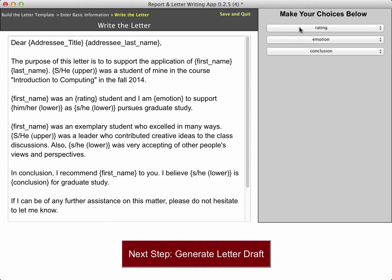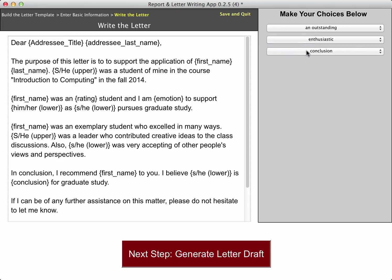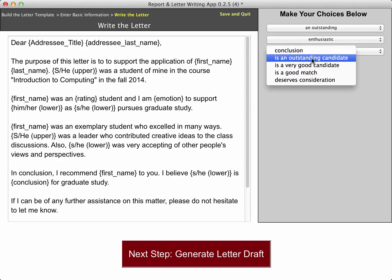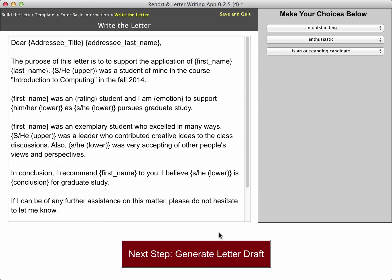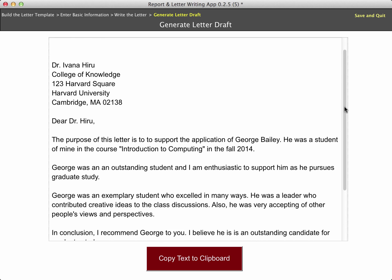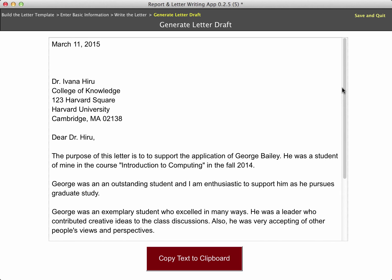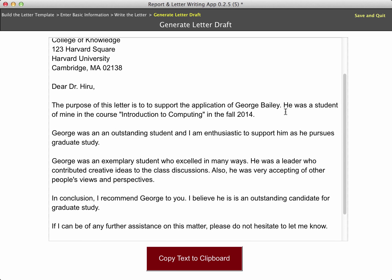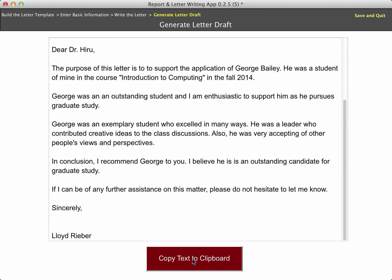There again is the template, and now I have to make choices. For rating, he was an outstanding student. My emotion — I am enthusiastic. And my conclusion is he is an outstanding candidate. I could have chosen any one of those bits of replaceable text. Now let me go ahead and generate the letter. It went through and replaced all of that with the appropriate bits of information — even the little things like 'he' versus 'she,' 'him' versus 'he.' George was an exemplary student. Finally, I believe he is an outstanding candidate for graduate study.